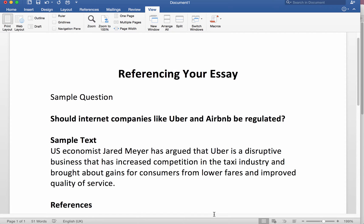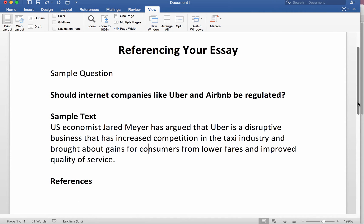So let's have a look. Here's a question — it's about Uber and Airbnb. Should they be regulated? I'm sure it'll be a popular choice among students this year because they're two businesses that are always in the news and raise lots of interesting e-commerce questions. I've put a bit of sample text arguing that US economist Jared Mayer has argued that Uber is a disruptive business, increased competition and brought about gains for consumers. So the key thing is how do we reference the essay? A reference comes at the end. Please avoid excessive use of footnotes. Footnotes are included in the word count, whereas the reference is not, providing you reference the essay properly.